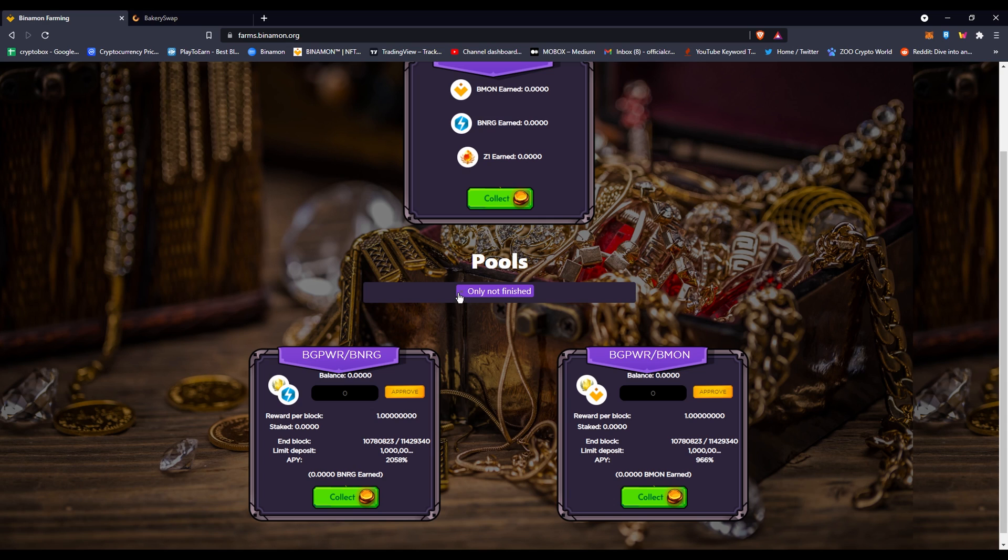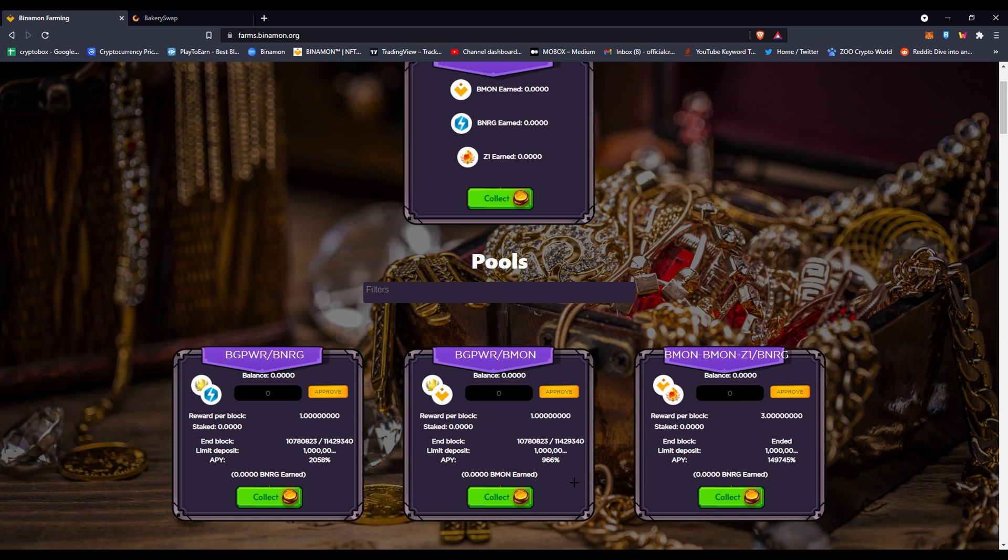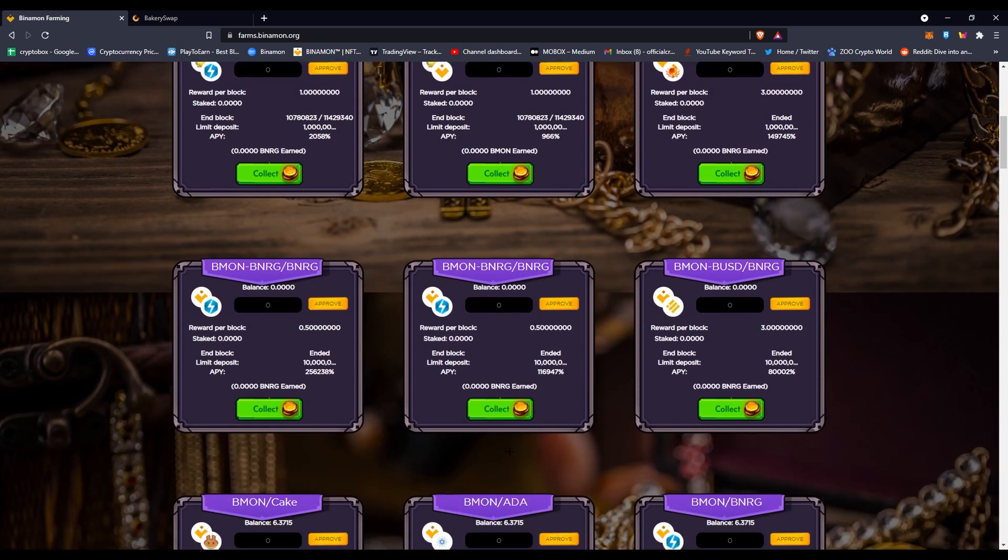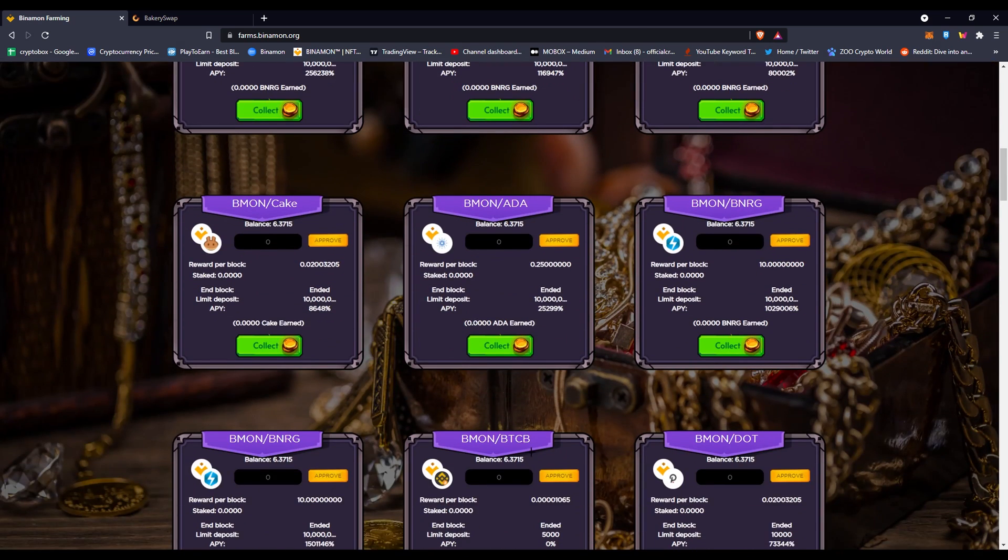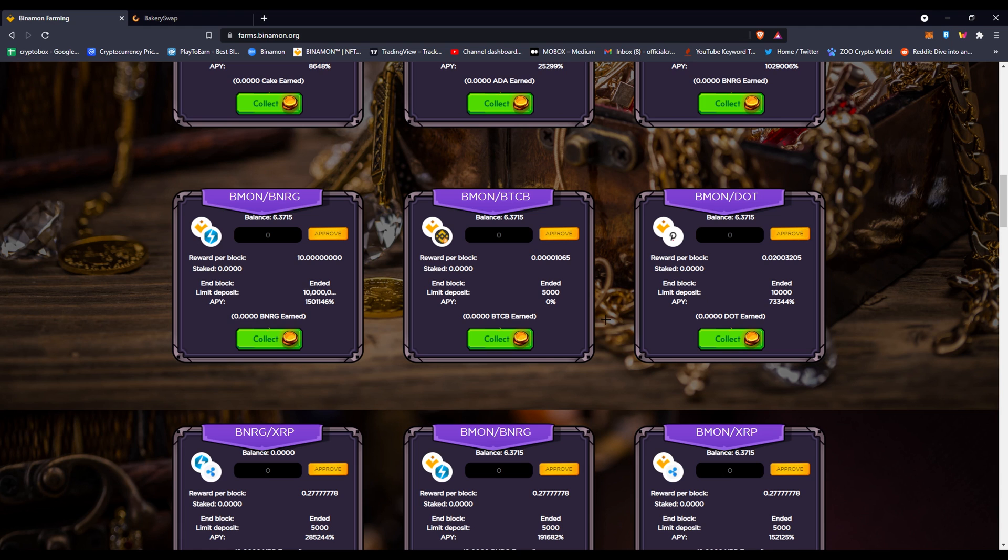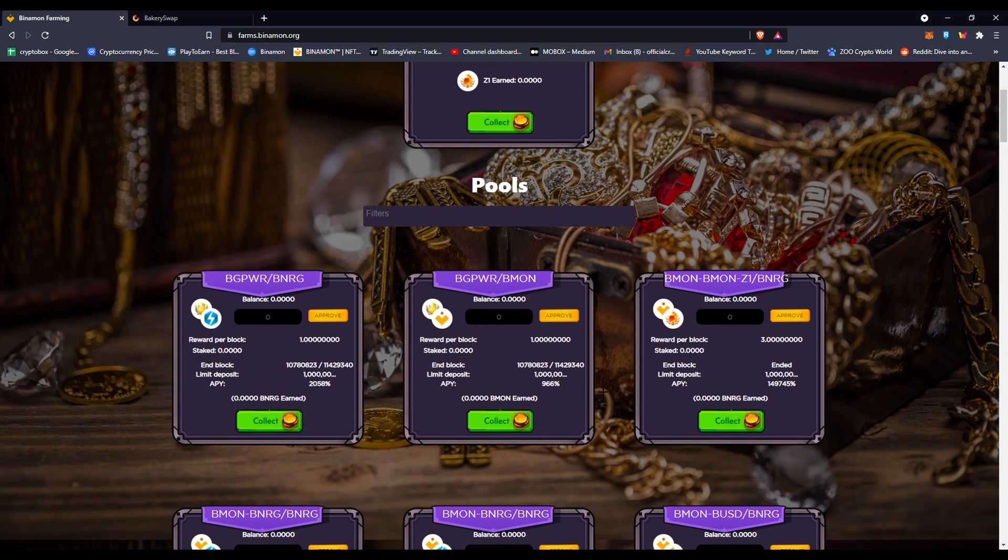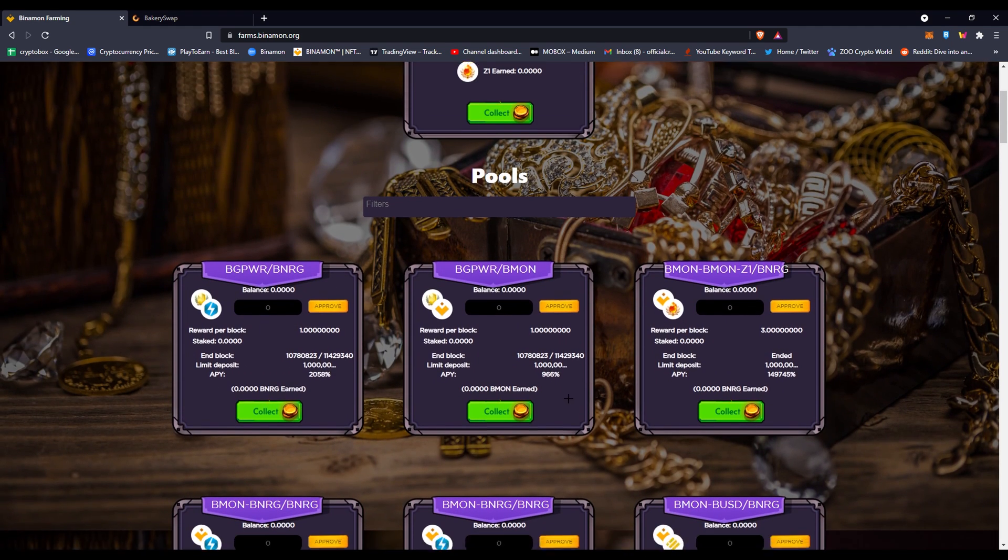If you want to see the pools that are already done here, you just do this and you would find different pools. But these ones are right now ended—you can see ended, ended, ended. That means you can collect your money and everything like that.